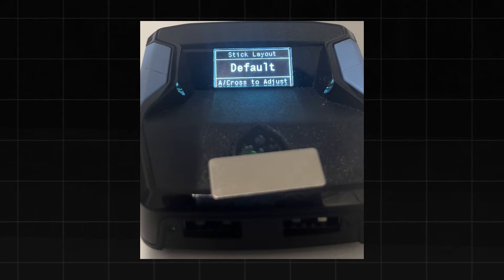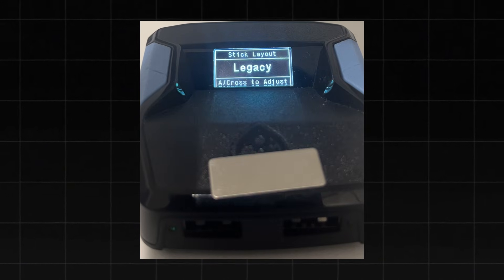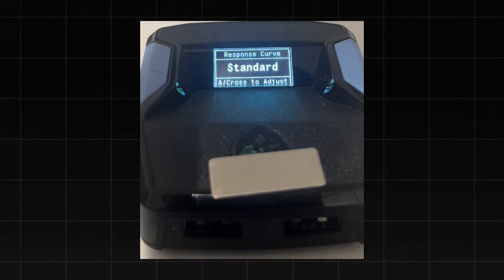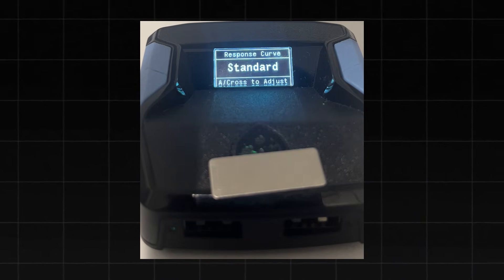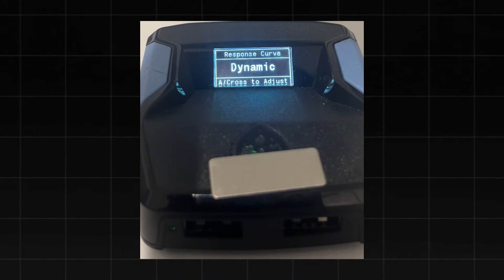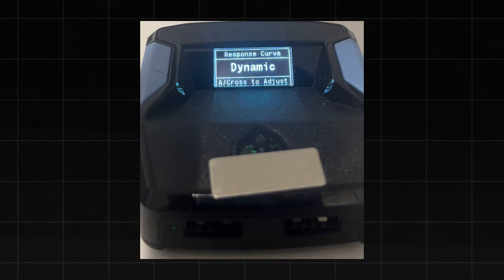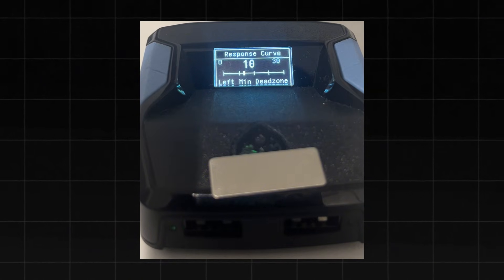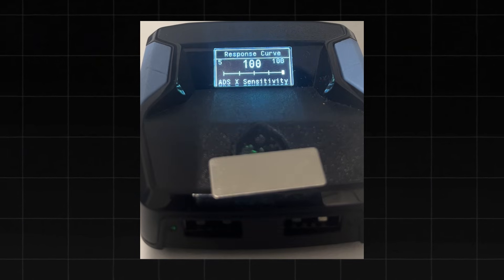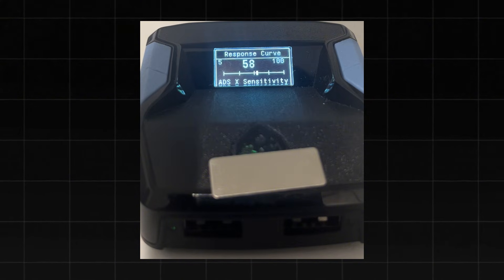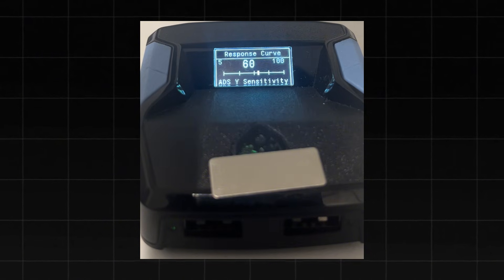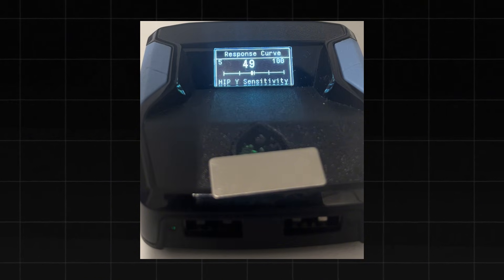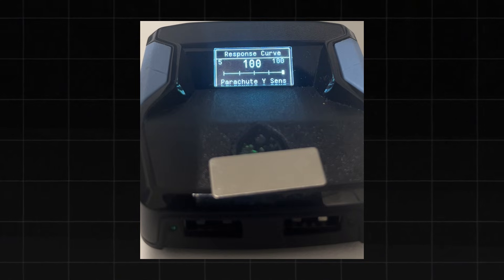Next is the Stick Layout. Not many people change this, but it needs to match your in-game setting. Click X to enter it and set your Response Curve, which you can find in your in-game settings. I use Dynamic, so I'll use the left and right D-pad to switch to Dynamic. Click X to enter the sub-menu where you can set your dead zone — I set mine to 5. You can also set your left stick dead zones here. For your ADS sensitivity, I recommend setting both ADS X and ADS Y to 62. For hip sensitivity, set it to 42. For parachute X and Y, keep them at 100.